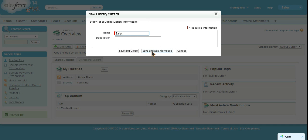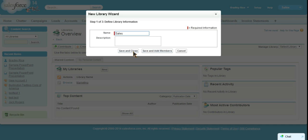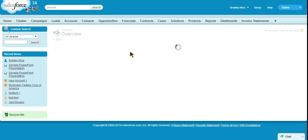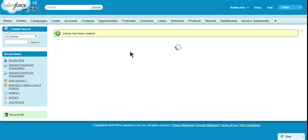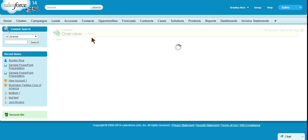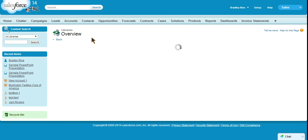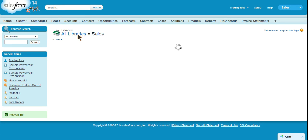Since I already have a marketing library, let's create a sales library. We can choose save and close or save and add members. This is a developer org so I'm actually the only user in this org, so I'm not going to add members. If you created the library you will automatically be assigned as a member of the library. So I'm going to save it.